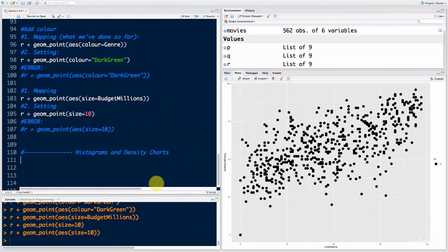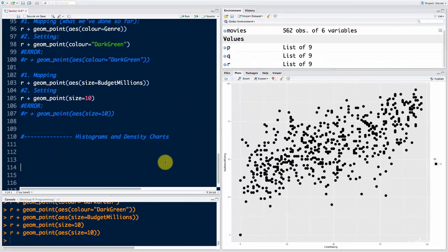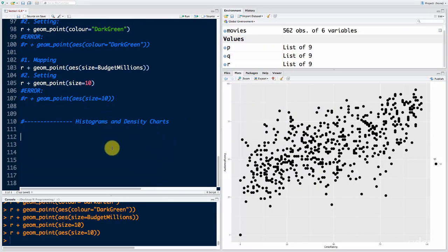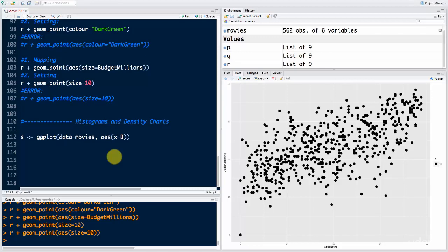Histograms and density charts. So far we've only been working with points and a little bit with lines. Let's create a new one. We'll start off a new variable — we'll call it s and call ggplot. Here we'll say data equals movies, and then aesthetics x equals budget_millions. We're actually not going to use a second aesthetic — we're not going to use the y-axis.